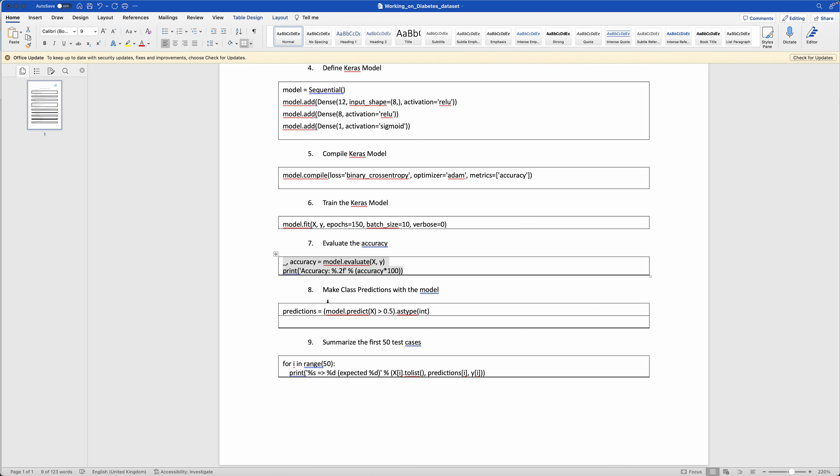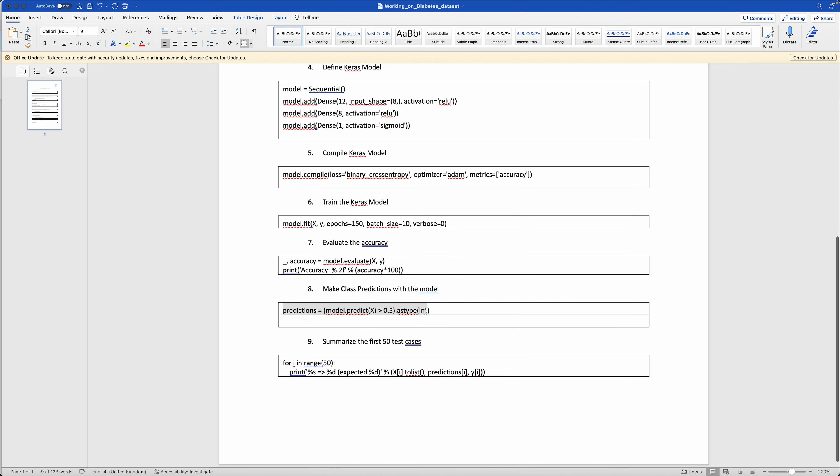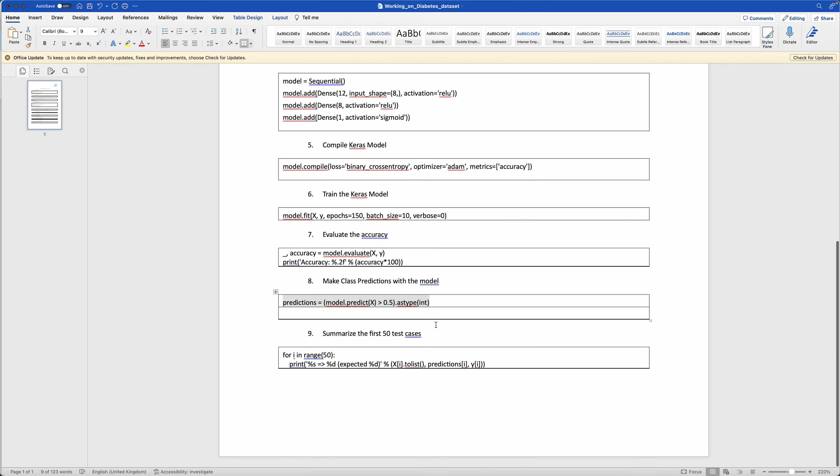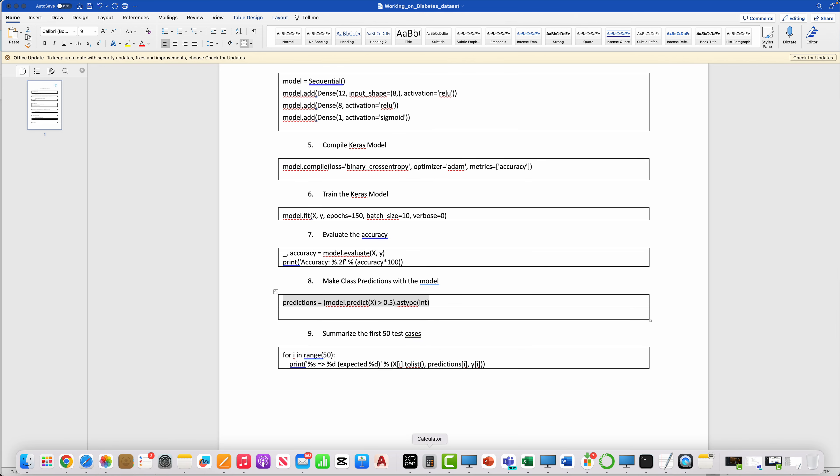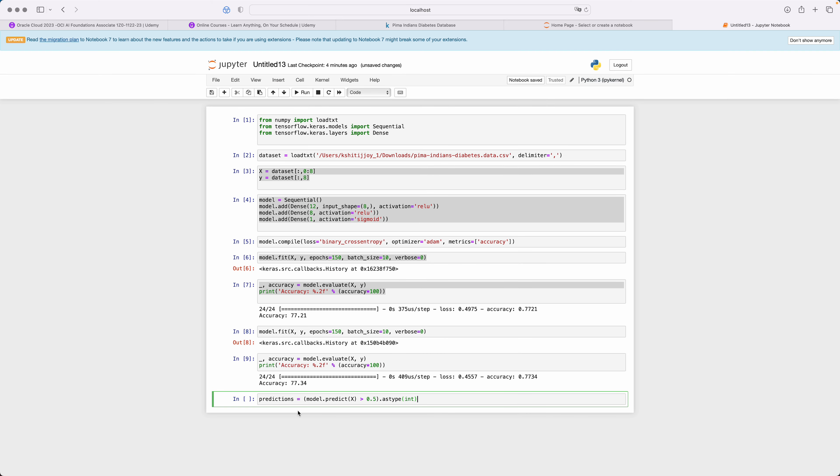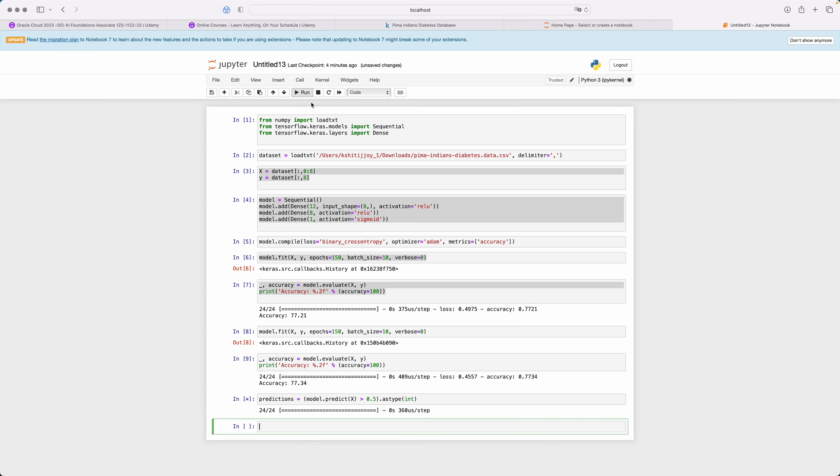Now you make some class predictions with the model. Now we are going to make some kind of predictions. Let's say what it does. So we run it. It has executed.